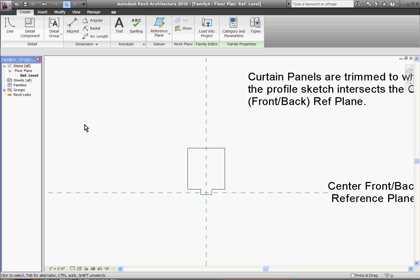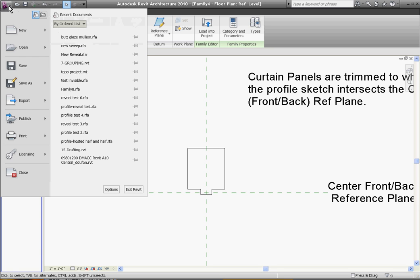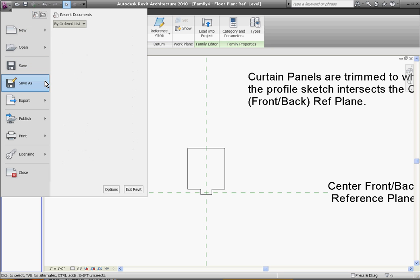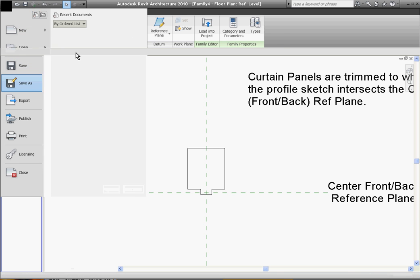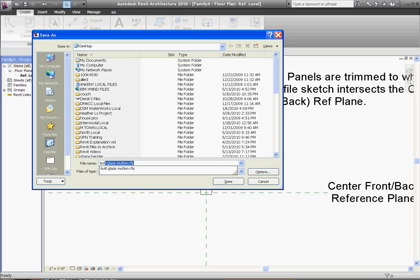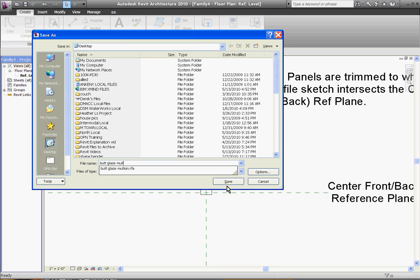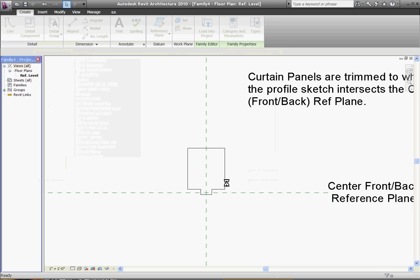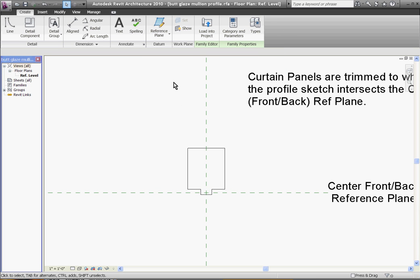When you're done with the shape, just save it out and give it a name. Going to the top of the screen, I'll use the R pull down and choose save as family. I'll call this bucklaze mullion. Once it's saved, go ahead and load it into your project.